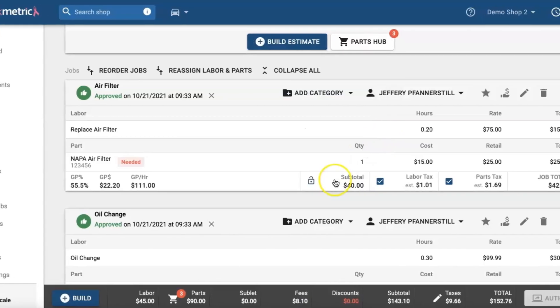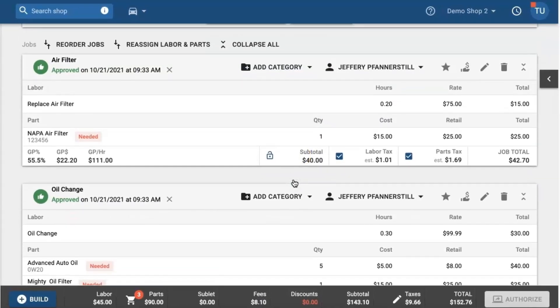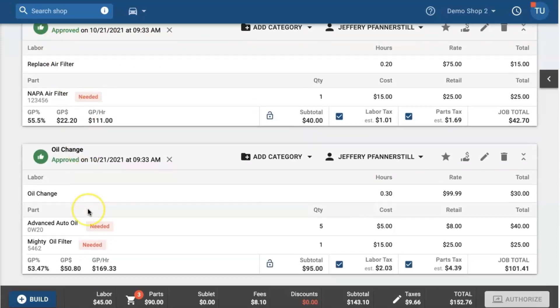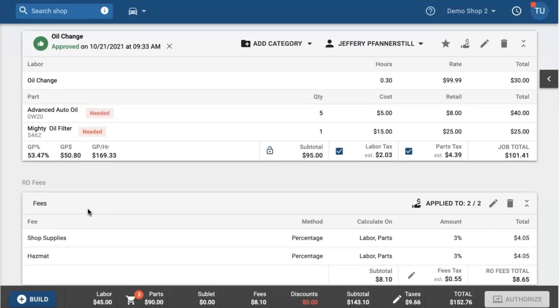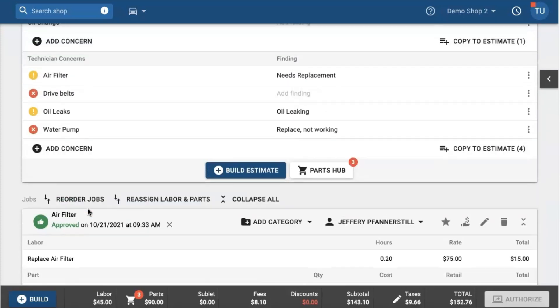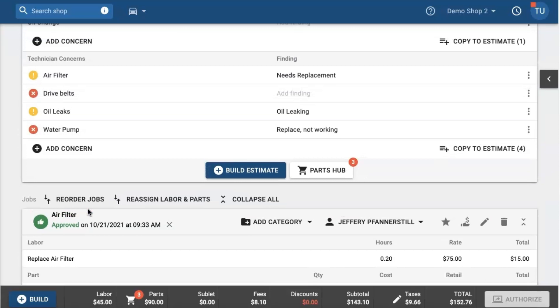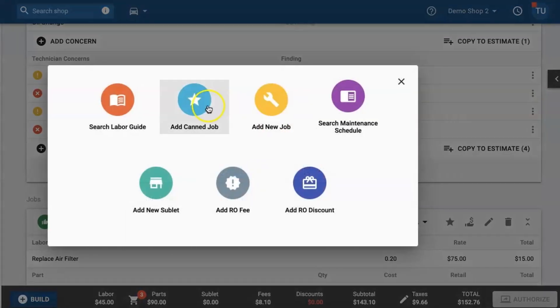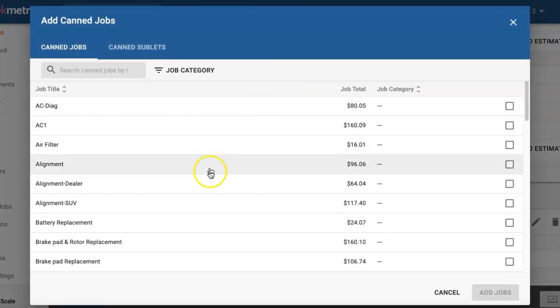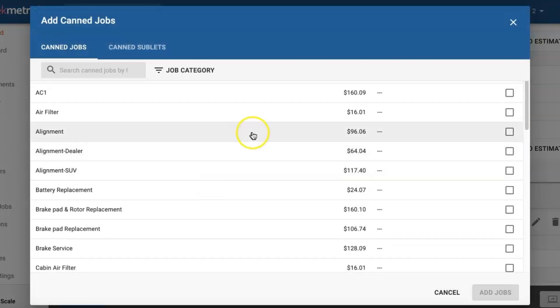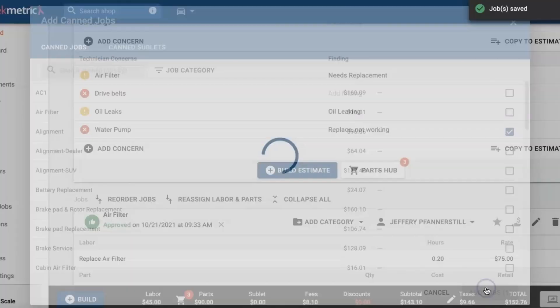Now when we navigate back to the estimate you'll see that these jobs have been approved. Now let's say that we were doing the work and we decided we needed to add one more job for the customer. So in this example I'm going to add a quick alignment job.